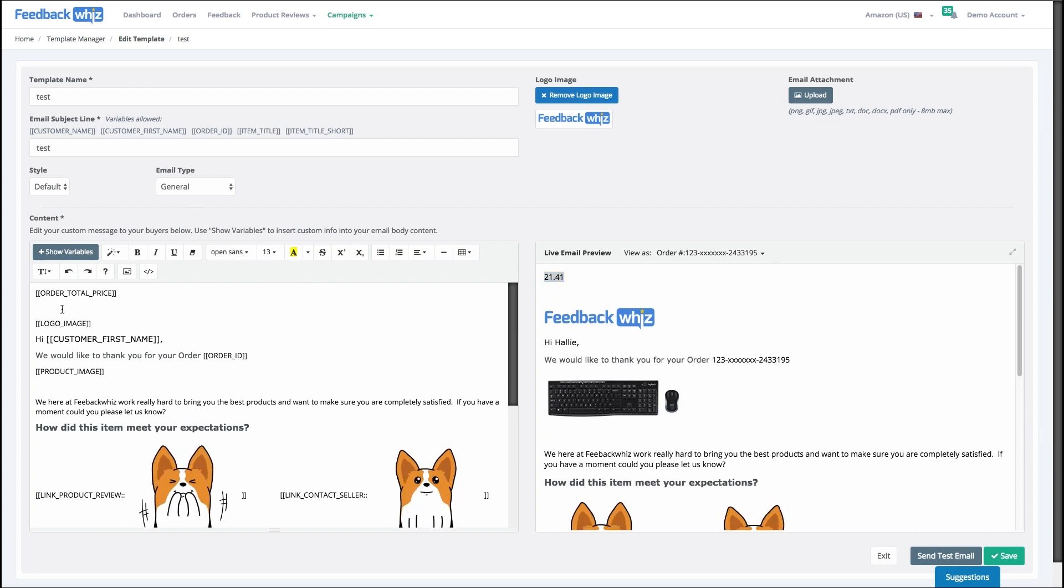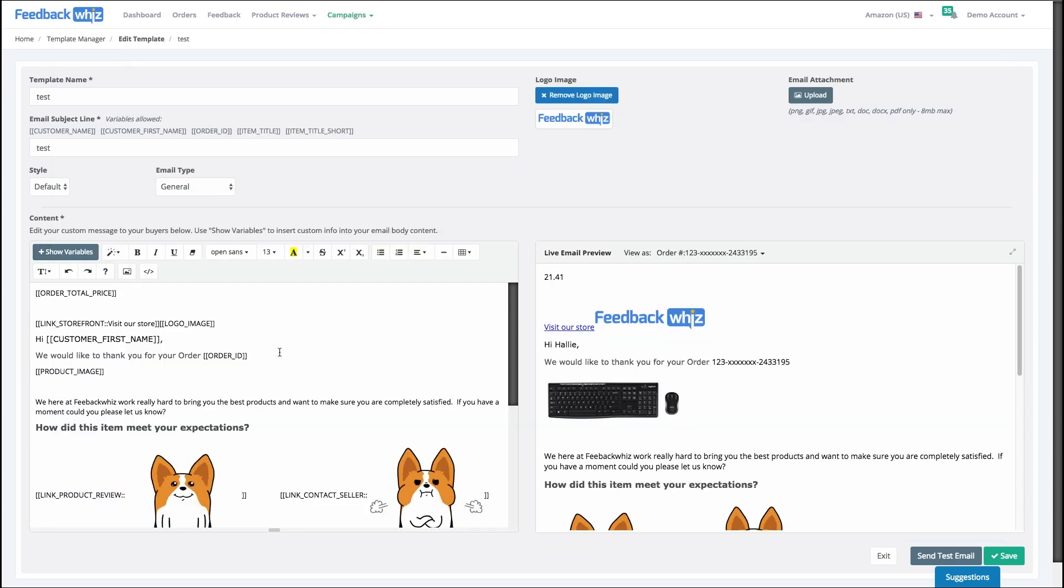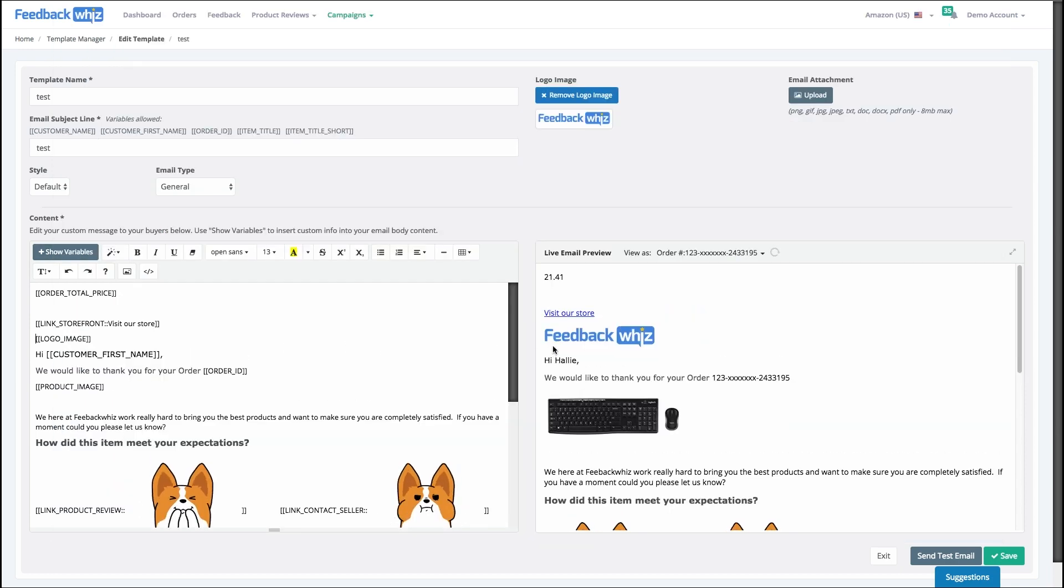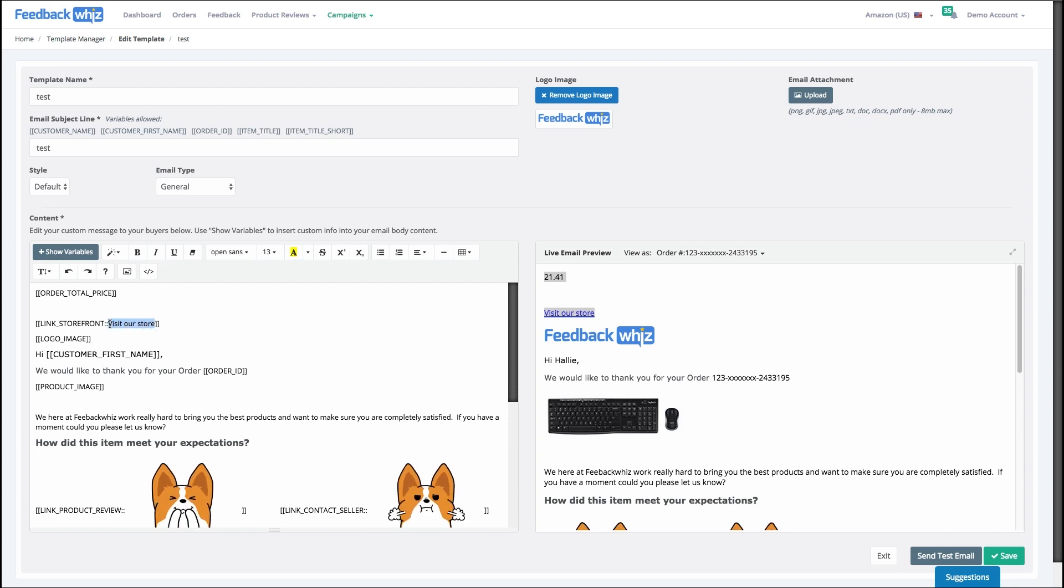If I wanted to add a link for storefront, insert into editor, and it says visit our store now. If I wanted to change that text visit our store, I just highlight this text and type in whatever I want.